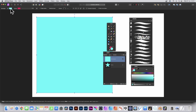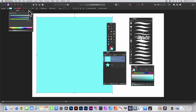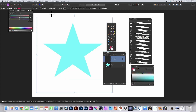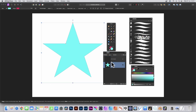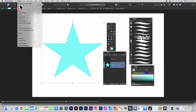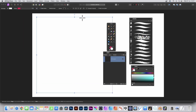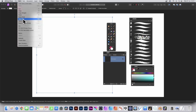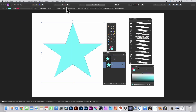Now fill the rectangle with nothing — just click on the color and set it to nothing. Go to the star in the layers panel, go to Edit and Cut. Now with the rectangle selected, go to Edit and Paste Inside. So now it's been pasted inside.